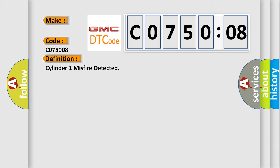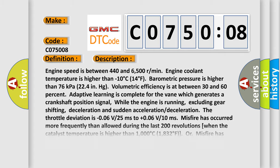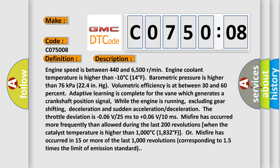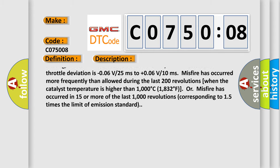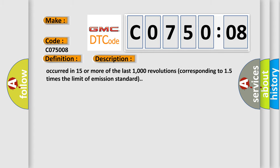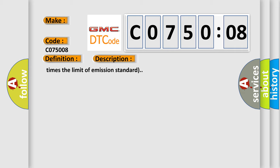When the catalyst temperature is higher than 1000 degrees Celsius, or misfire has occurred in 15 or more of the last 1000 revolutions, corresponding to 15 times the limit of emission standard.